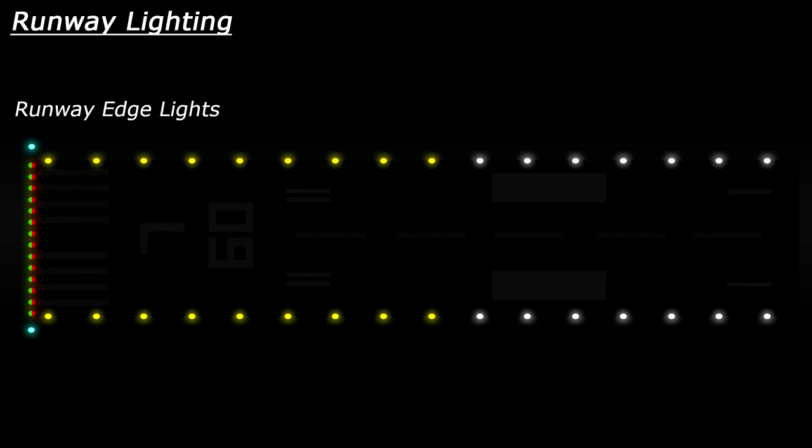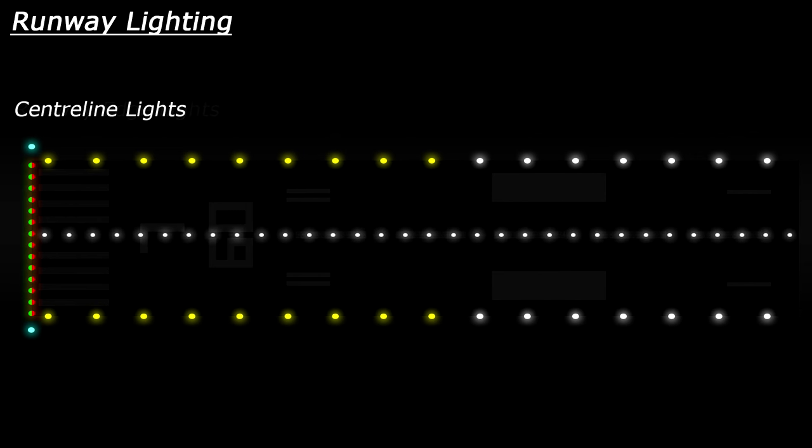The next set of lights you may or may not see on the runway are the centerline lights. These are white lights which, surprise surprise, run along the centerline of the runway. Once again, at the far end of the runway the lights change to warn pilots. The lights will begin to alternate between white and red, and then in the final 1,000 feet the lights will all be red.